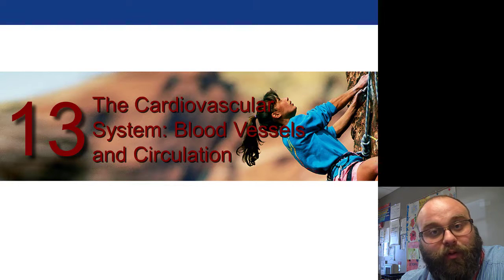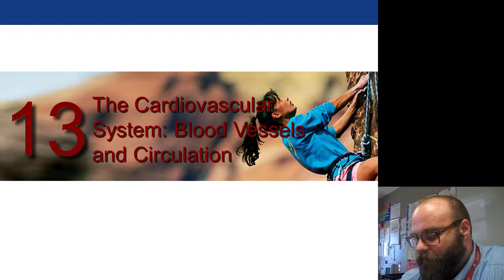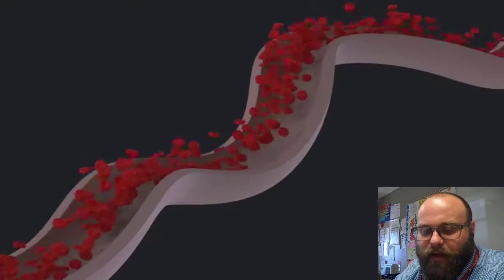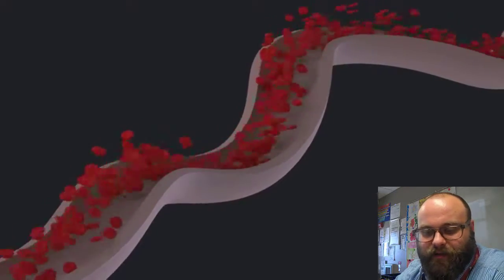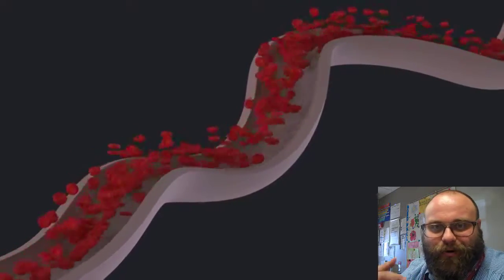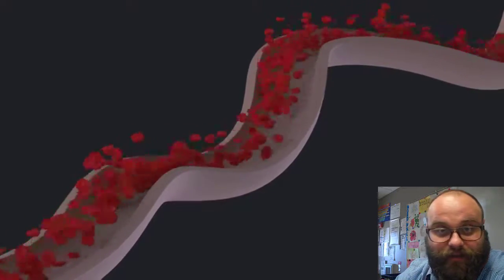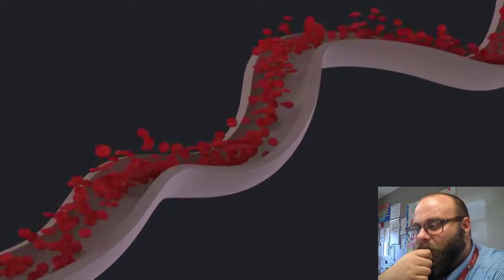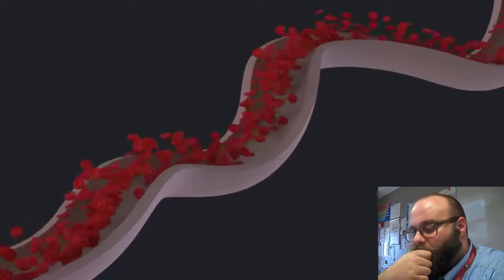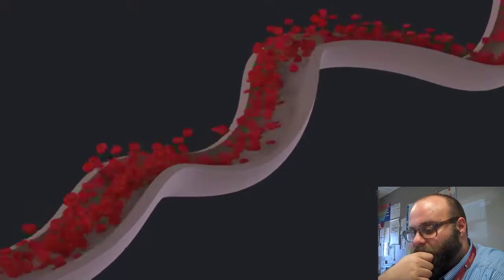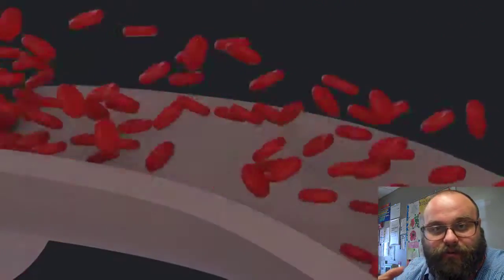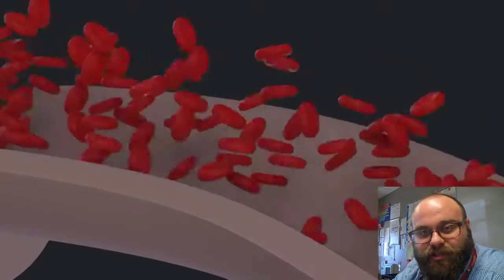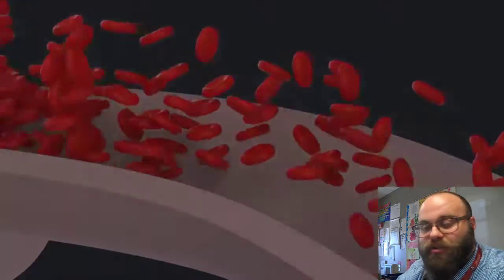We're going to talk about blood flow in the human body. Blood is a tissue that helps transmit oxygen to all of your body. You need oxygen for respiration, which we learned about a couple weeks ago. Respiration is something that your cells do — your cells need oxygen.